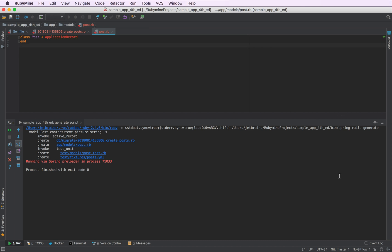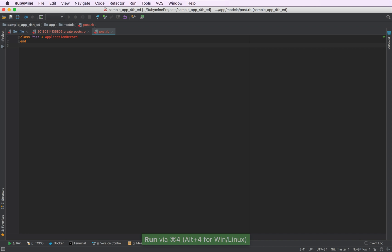Let me close the run tool window. And now I'm ready to add some content to my newly created model.